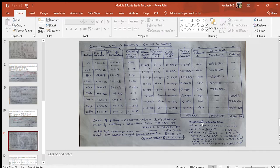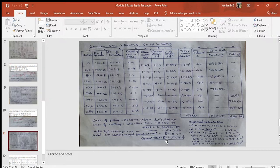Total filling and total cutting are calculated at the right bottom of the tabular column. Typical calculations are also shown below. Cost of filling and cost of cutting are calculated and totaled. To this total, add 3% for contingencies and 2% for work charge establishment, and find the grand total. For this problem it is found to be rupees 4,52,471.